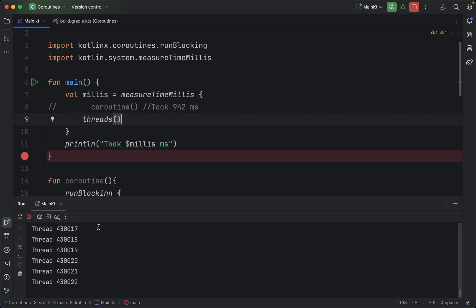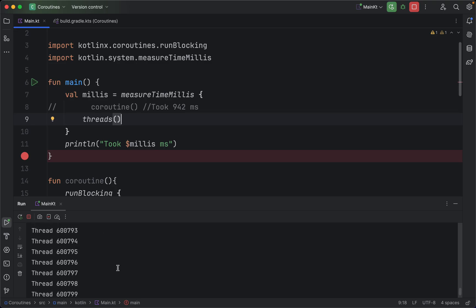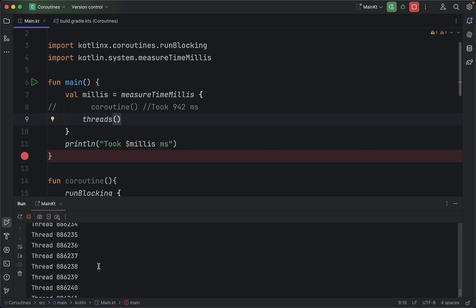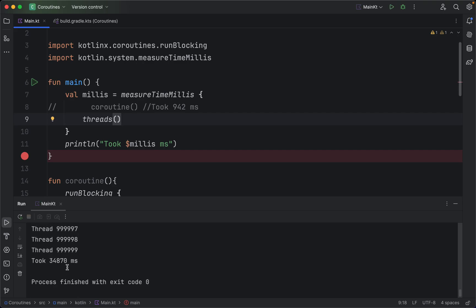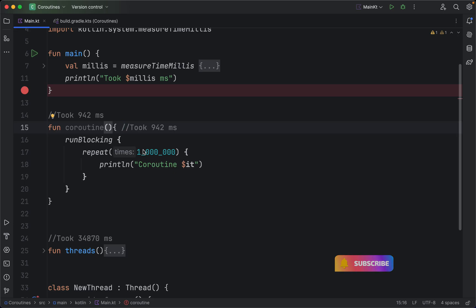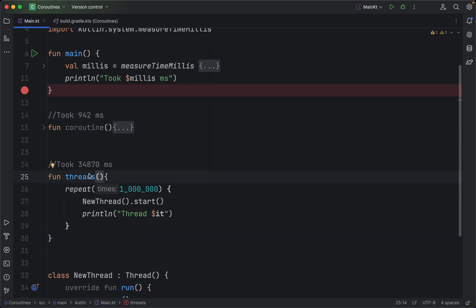It's still executing — let's see how much time it takes and calculate the difference. It's about to complete... and yes, there it is. So we can see a huge difference: coroutines running a million iterations took only 942 milliseconds, while executing a million threads took 34,870 milliseconds — a massive difference.